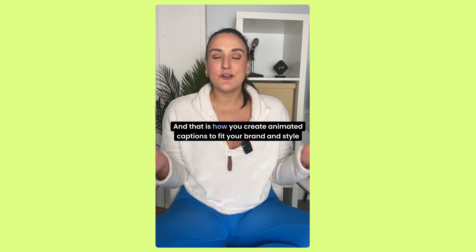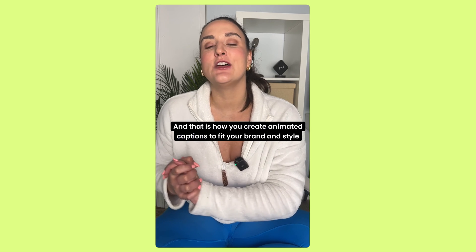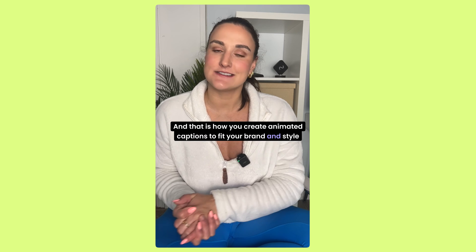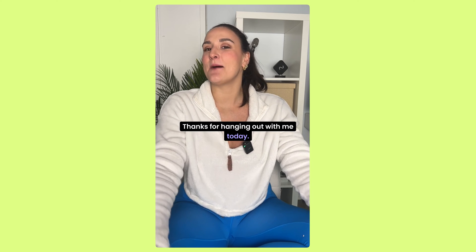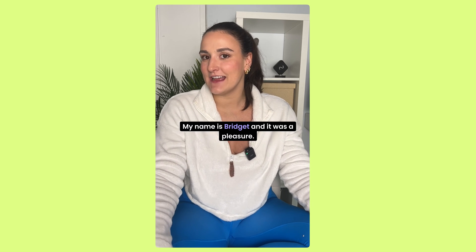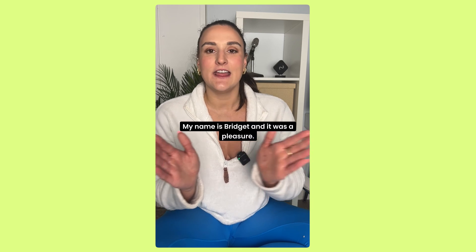That is how you create animated captions to fit your brand and style super easily. Thanks for hanging out with me today. My name is Bridget, and it was a pleasure.